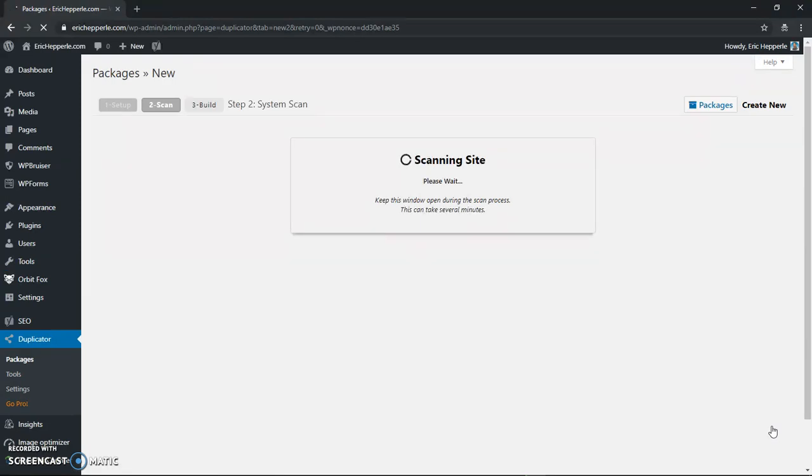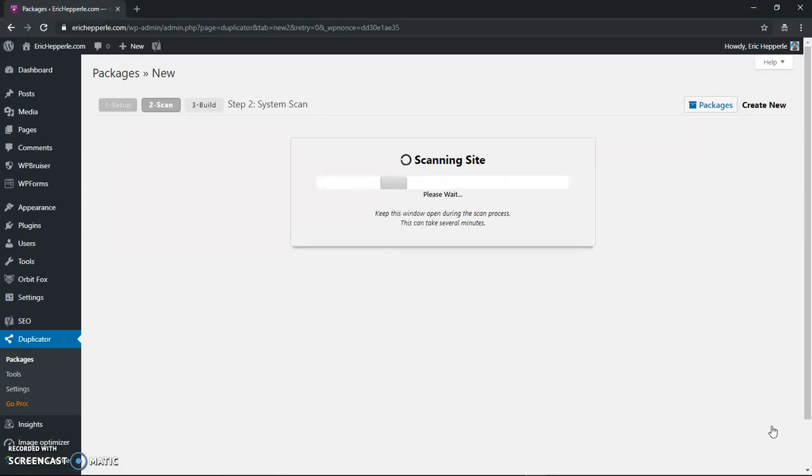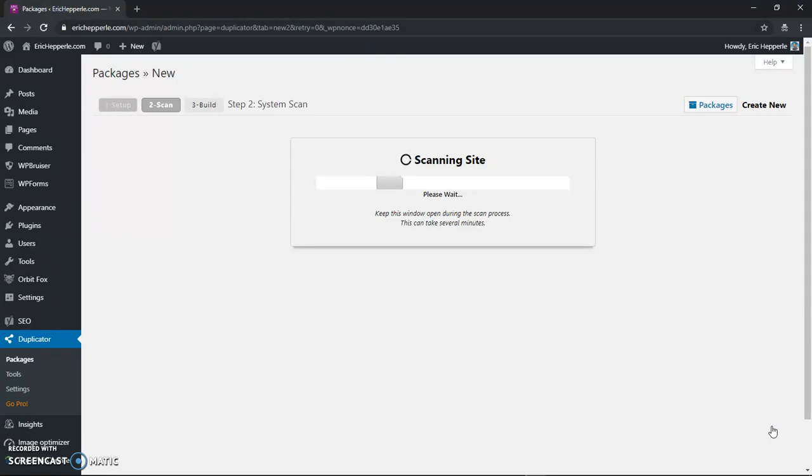And it might take a second but if you've got high speed internet it shouldn't take too long. And so now what it's going to do is it's going to scan my existing website erichhepperly.com and it's going to look for different things.